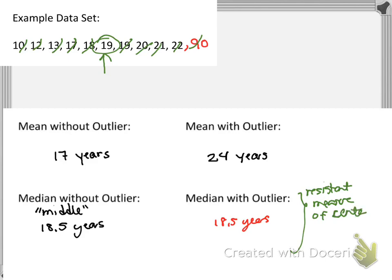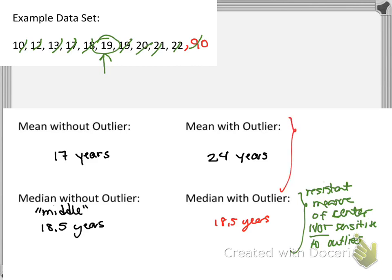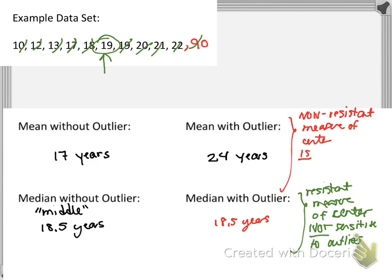So again, the median is a resistant measure of center because it is not sensitive to outliers. And when we talk about the mean, this is a non-resistant measure of center. So when you have one or more outliers in your data set, a better measure of center would be the median.